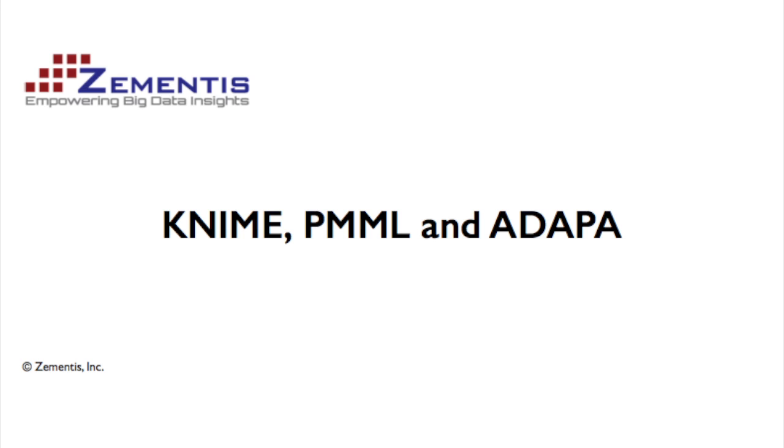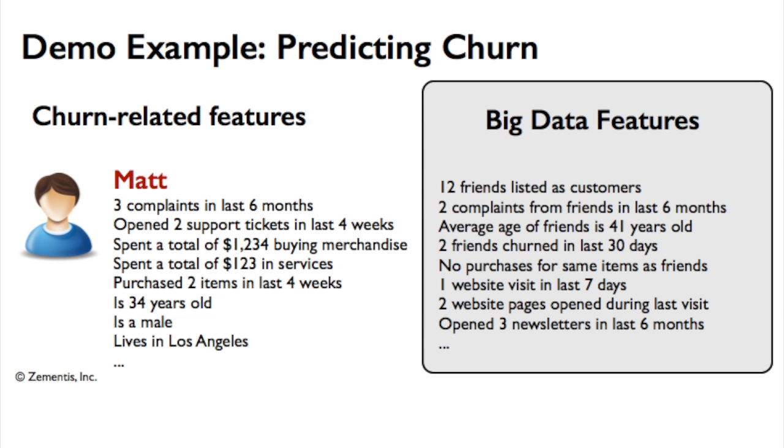The idea behind this demo is to show you how ADAPA and KNIME can work together by leveraging the PMML standard. Predictive analytics can be applied to problems in all industries, but we chose to show you a very traditional application of predictive analytics.